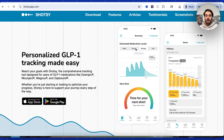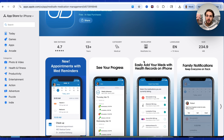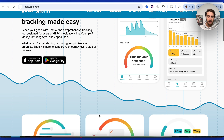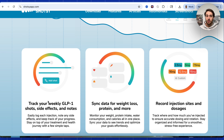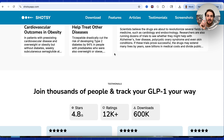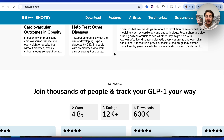Viral app idea number one is creating something that asks people to track their GLP-1 shots or whether or not they've taken their medicine. If you know anything about people who have to take medicine every day, it's on their mind all day and causing them constant anxiety. Shotzi is doing that with GLP-1s and you could build a competitor or something better. It allows you to track weekly GLP-1 shots, side effects, add notes, sync data for weight loss and protein, and record injection sites. This tool has over 600,000 downloads and I think you could build something better using Rocket.